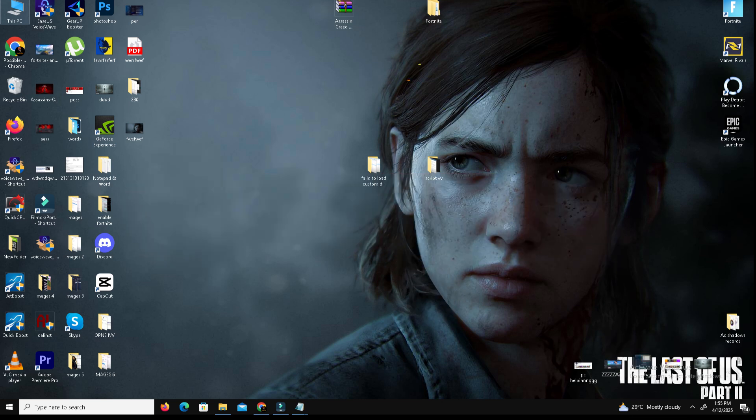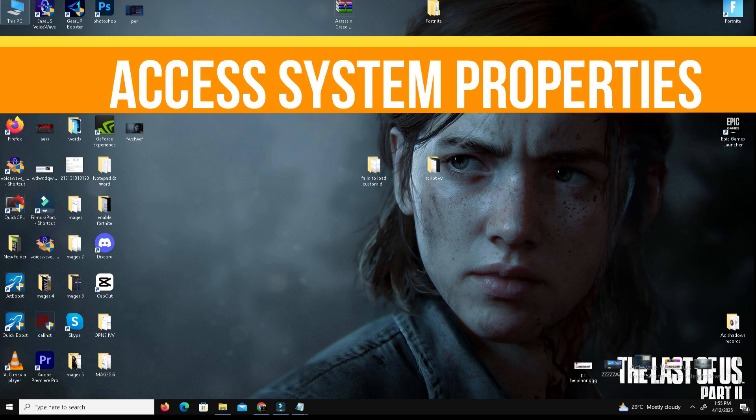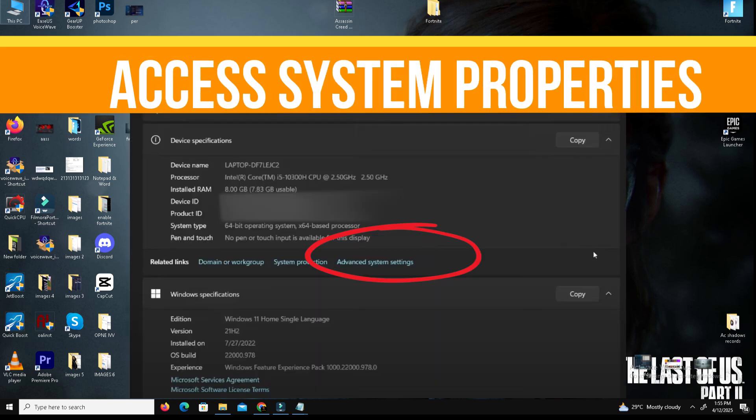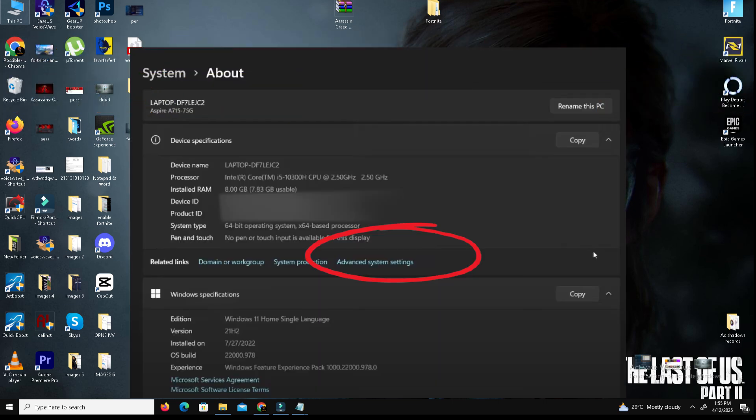Step number one, we need to access the system properties. Open your file explorer and right click on the system and select properties. In this about section, click on advanced system settings.